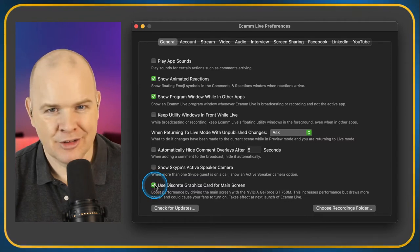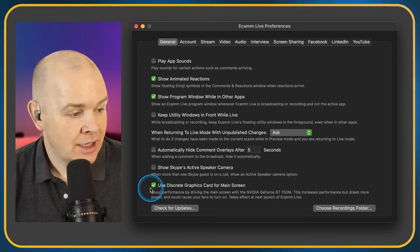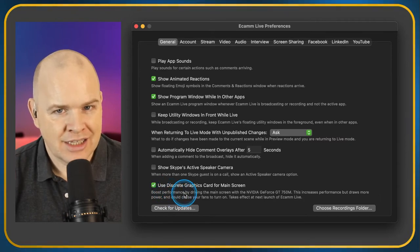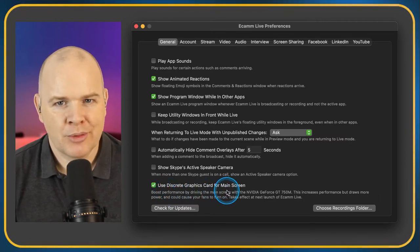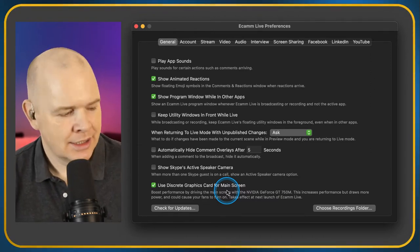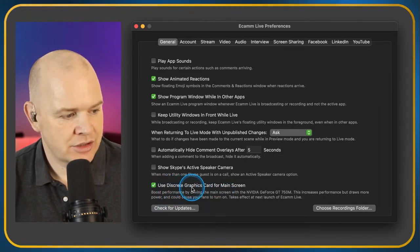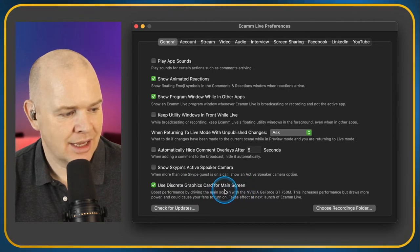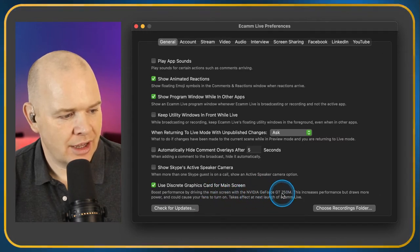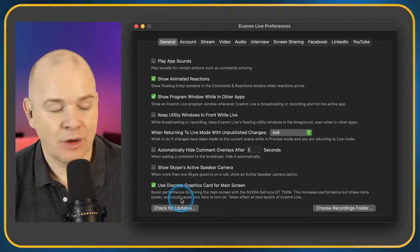Not many people use Skype anymore — it's all Zoom and FaceTime these days. The next option you may not have depending on your Mac model: Use Discrete Graphics Card for Main Screen. That just boosts performance by driving the main screen with an extra discrete graphics card. Later Macs don't necessarily have this; it depends on how old your machine is.